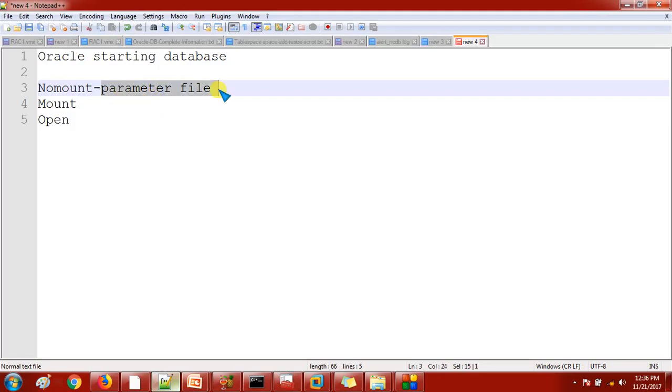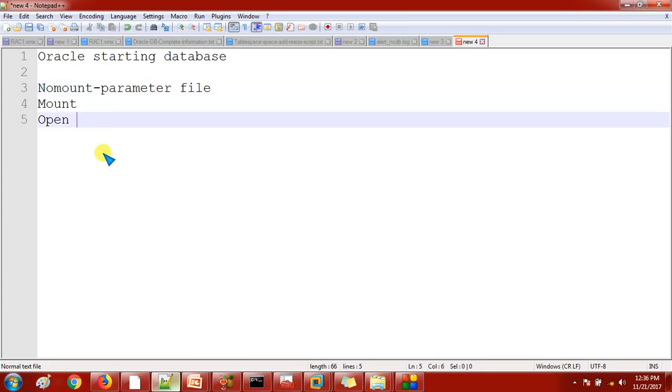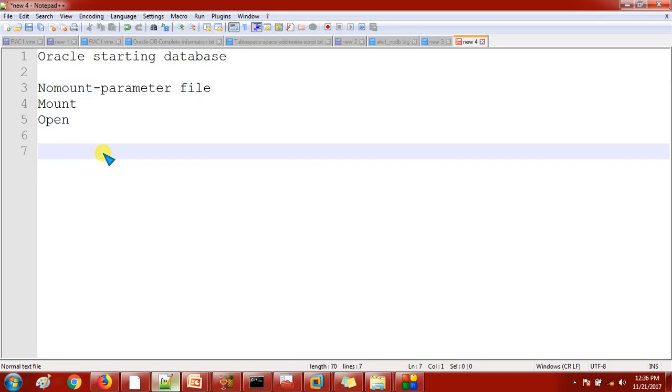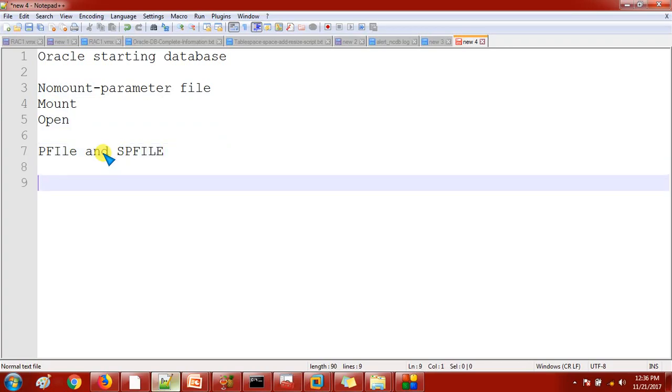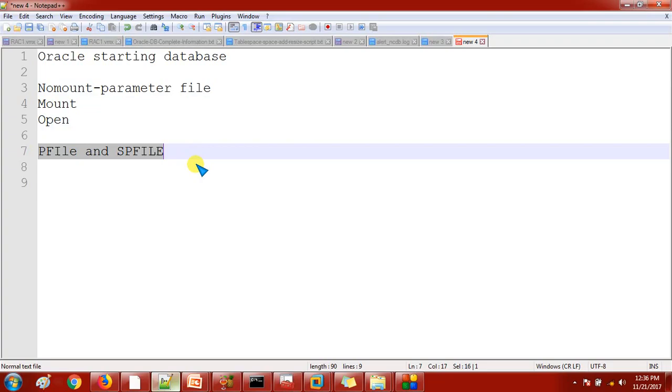So this is what we are going to discuss about - what is parameter file, what are all the parameter files we have in the Oracle database, what is the use of parameter file. Oracle database is coming with two parameter files. The first one we call it as a PFile and second one we call it as the SPFile. Now the question is why we have PFile and SPFile, why we don't have only PFile?